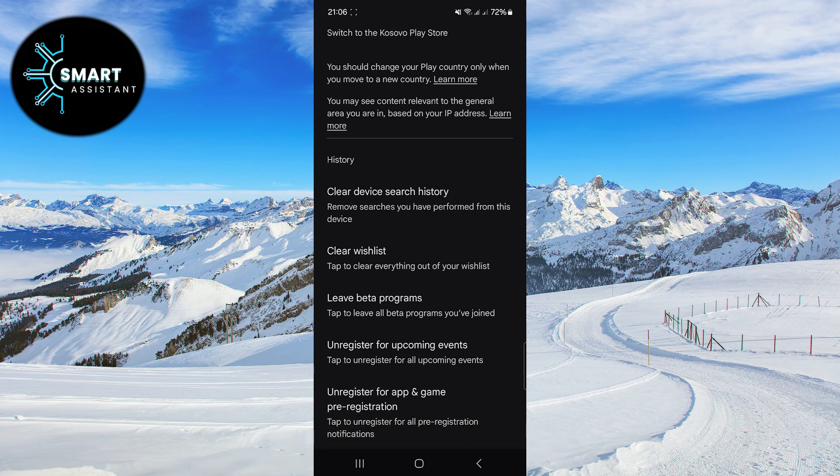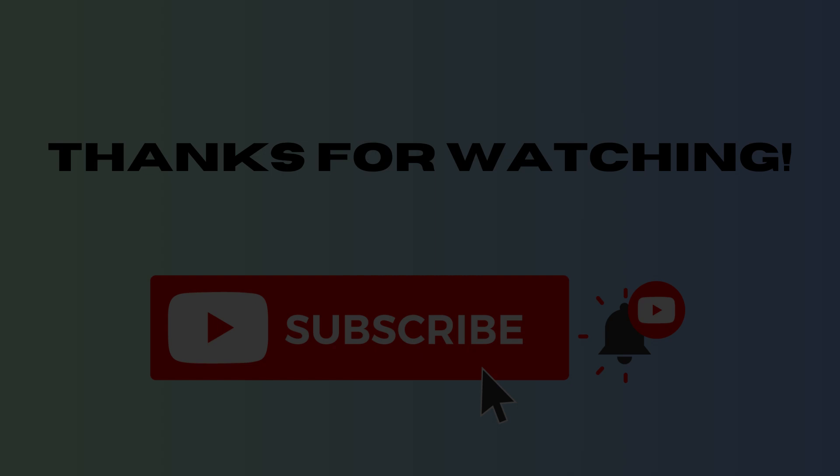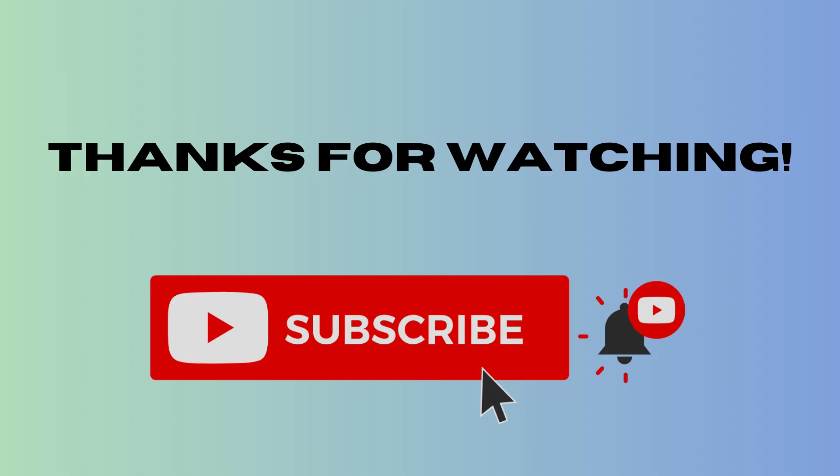If you found the video helpful, please share it, hit the like button, and subscribe to the channel if you haven't already. Until next time, goodbye.